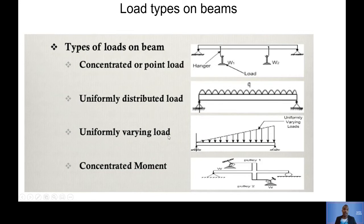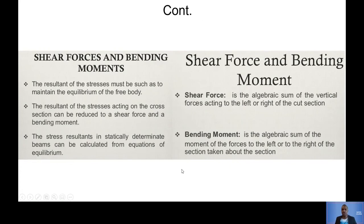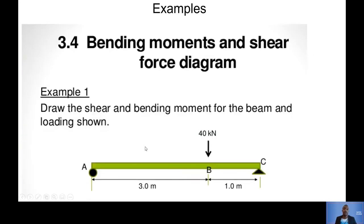There's just a little bit more information on shear force and bending moment diagrams for you to get into. You could pause and read through it if you wanted to.